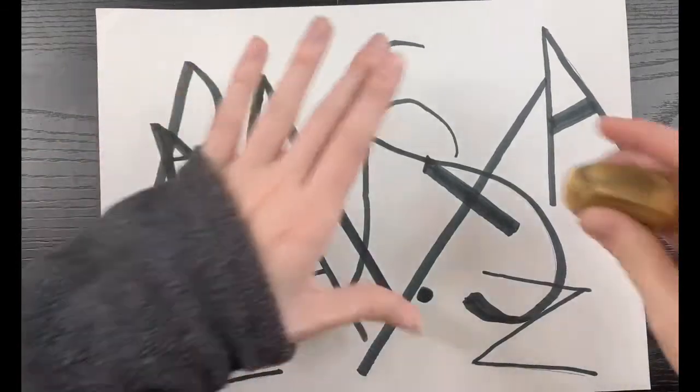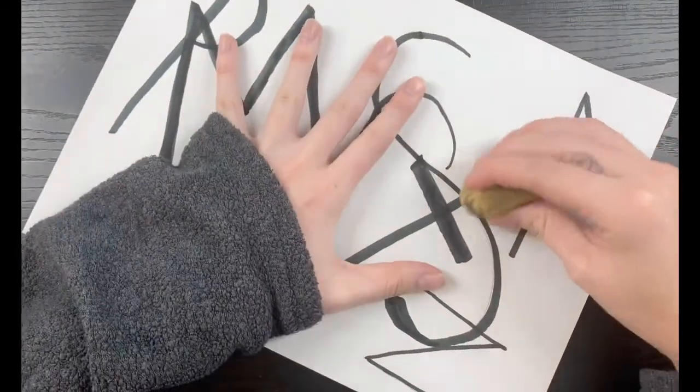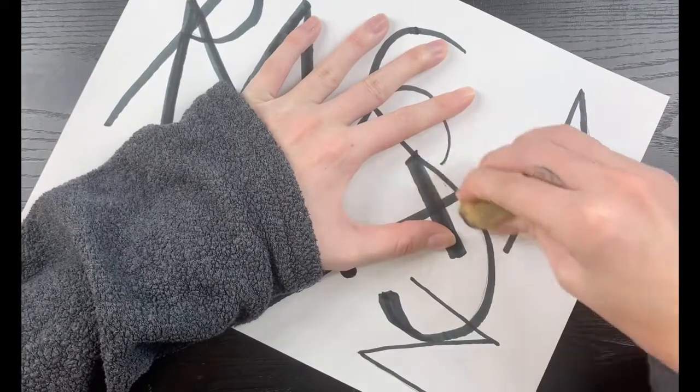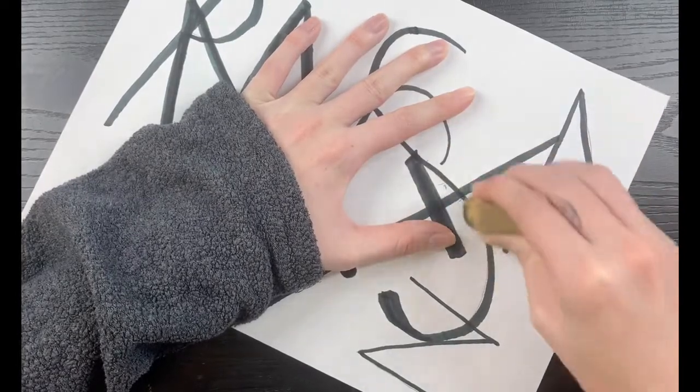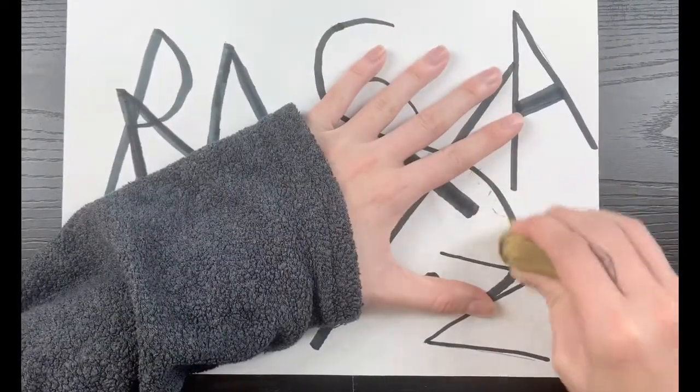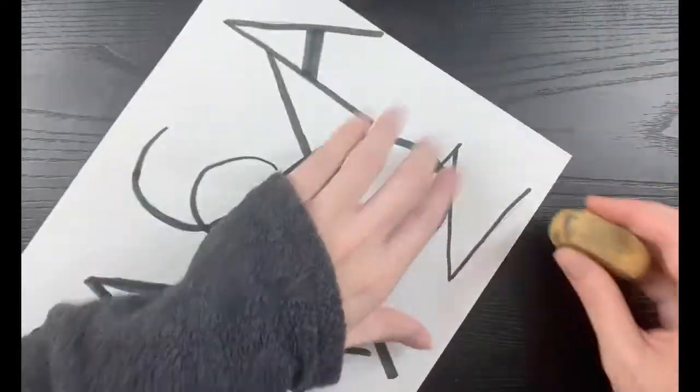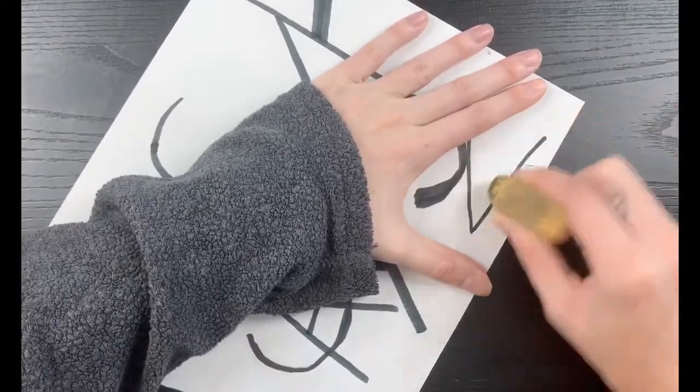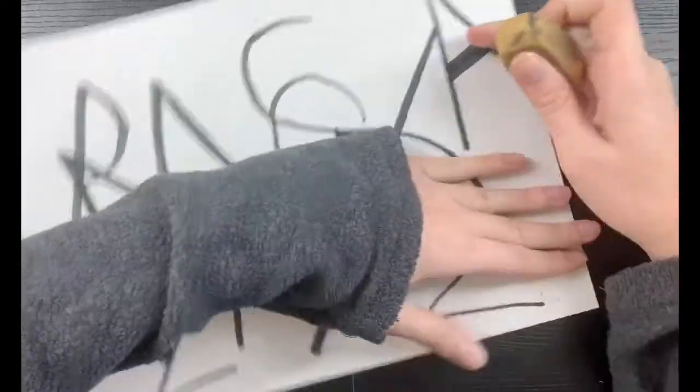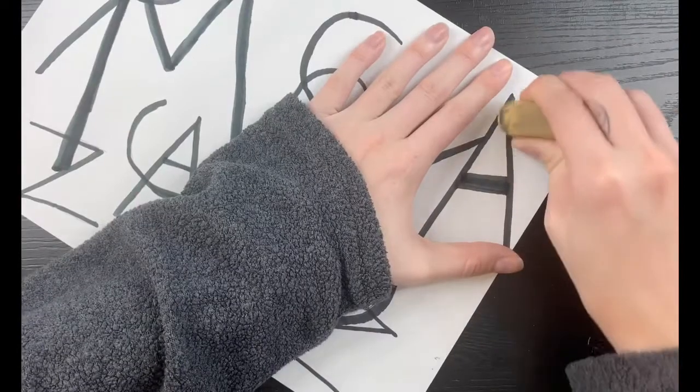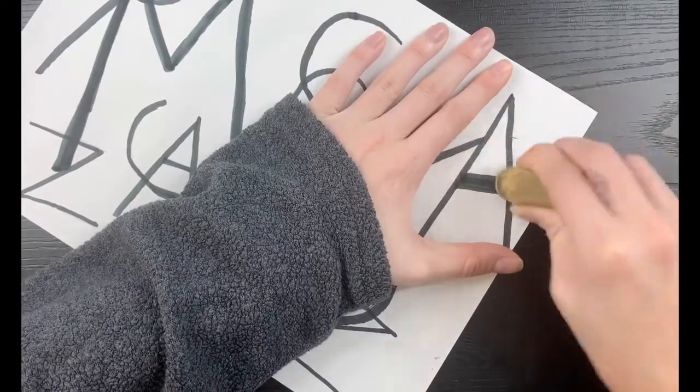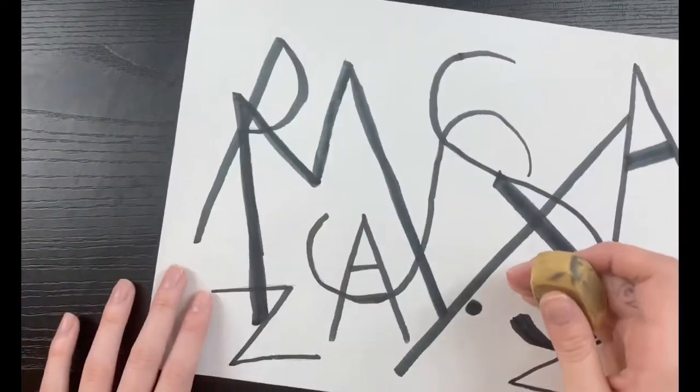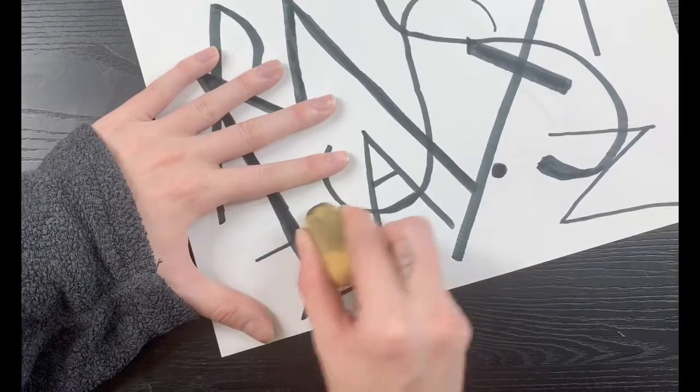Hello class, so yesterday we left off with all of our letters arranged on our paper. We chose to do uppercase, lowercase, or mixed upper and lowercase letters to make our name. We also overlapped them. Does anyone remember what overlapping means?